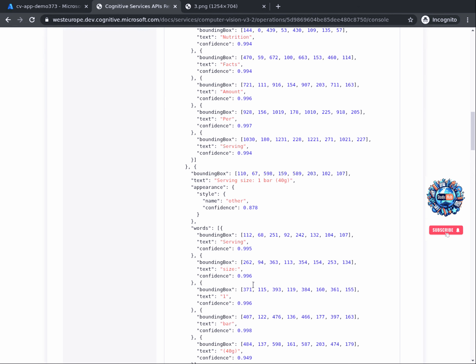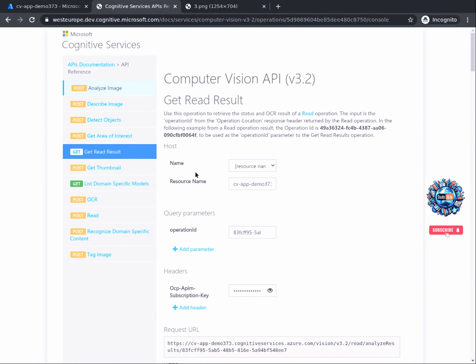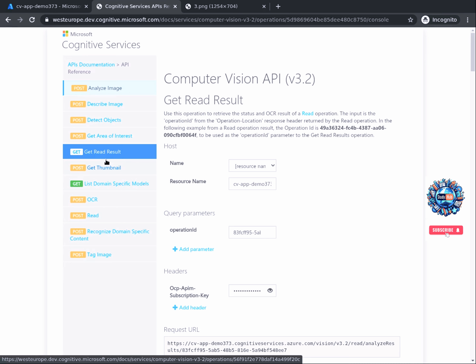Welcome back — ready for the final step? In this task, we will go through the available API actions of computer vision and also understand how we can integrate these API calls in our applications. By scrolling back to the top of the page, you should already be familiar with the left menu specifying the different APIs available. The APIs have different functions: Analyze Image helped us identify the category of an image and recognize landmarks, while the Read API helped us extract text from images.